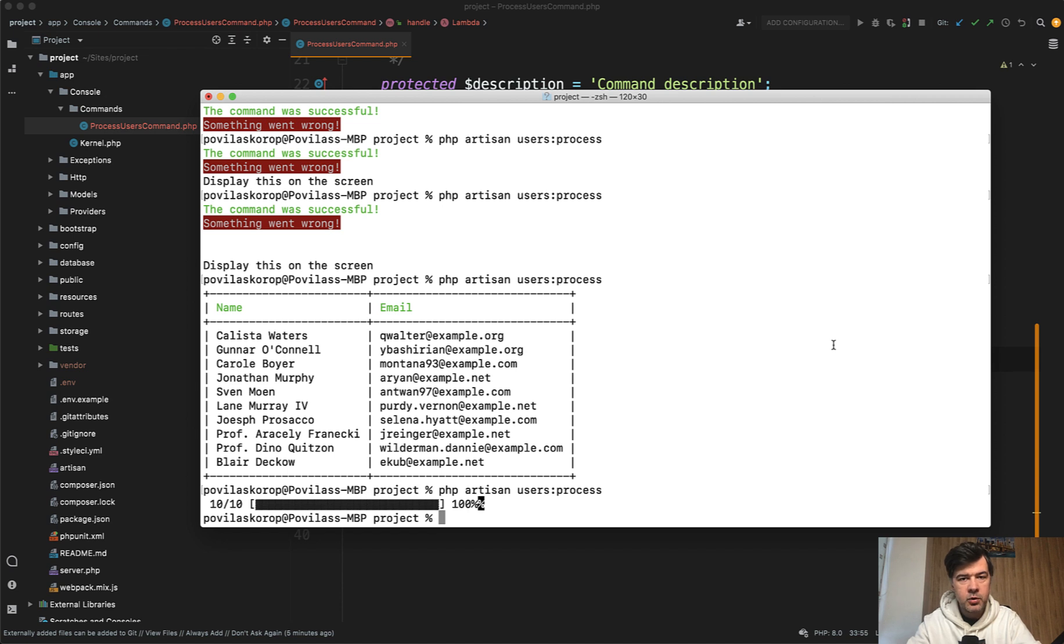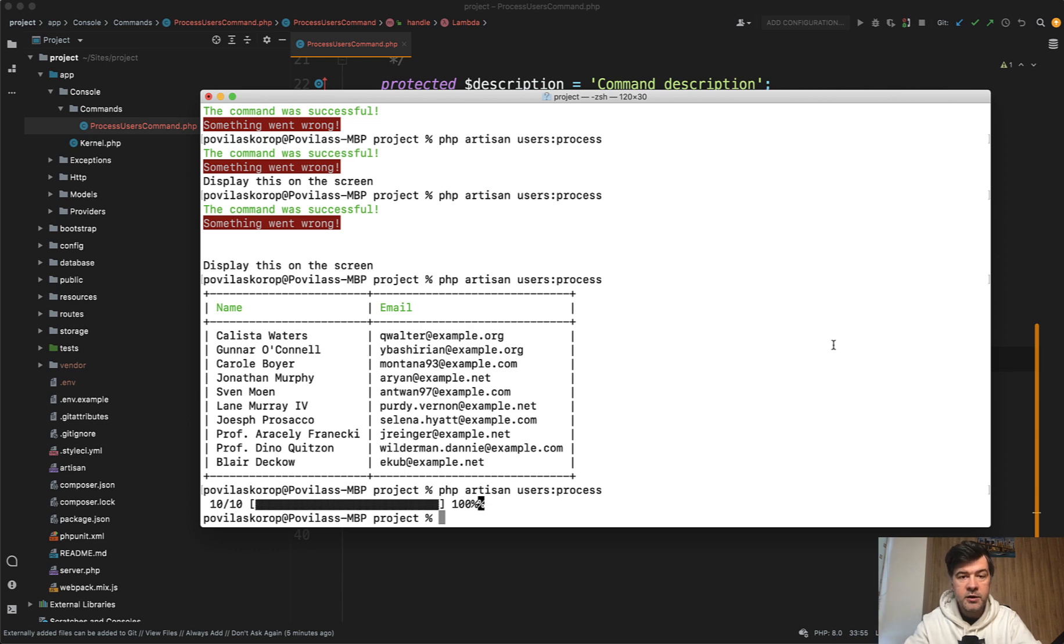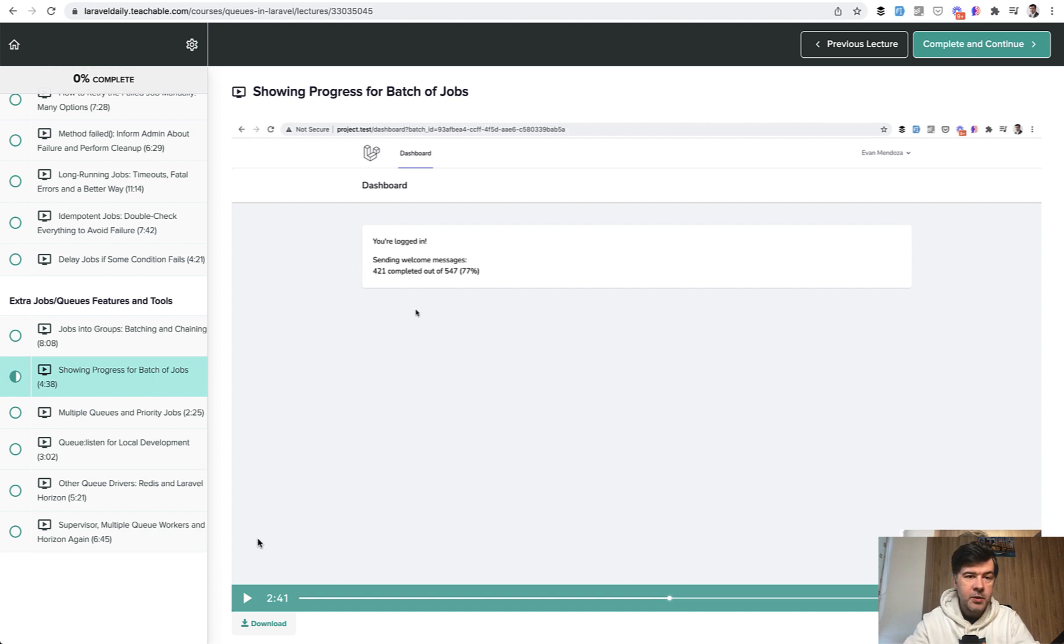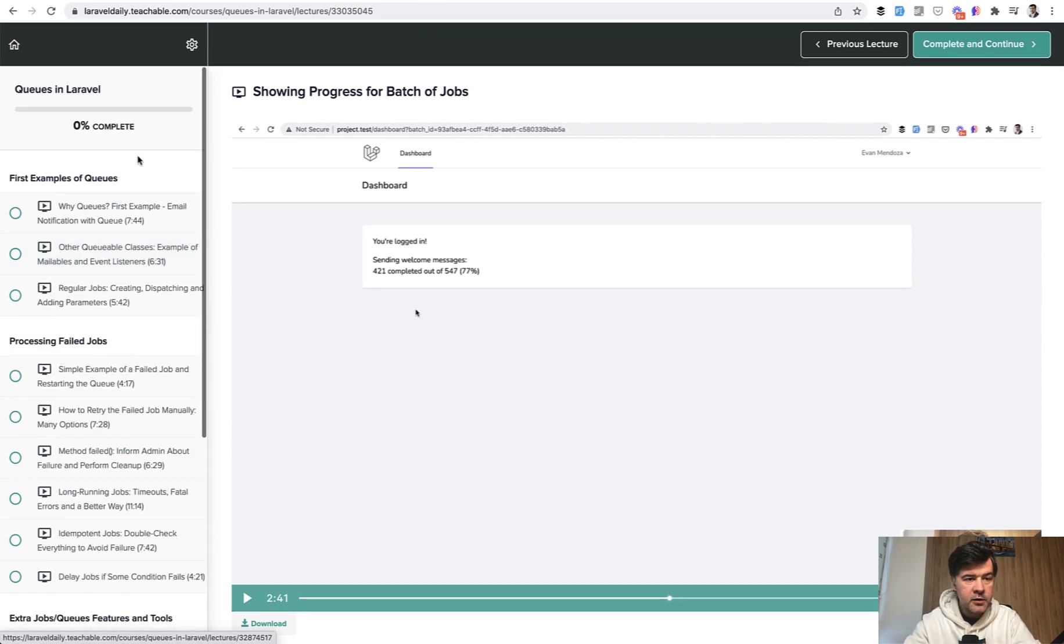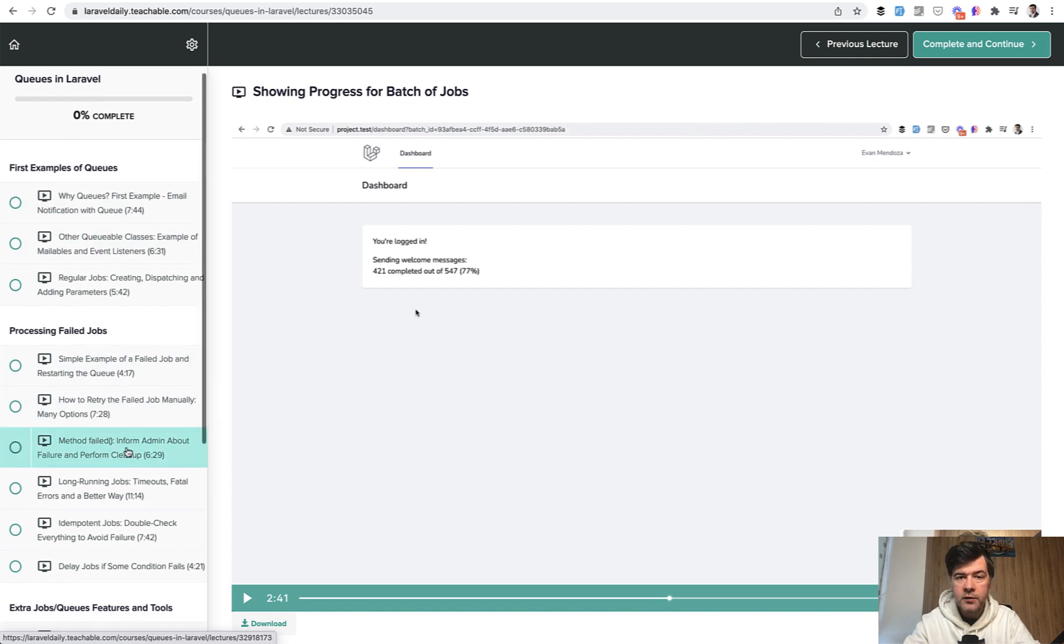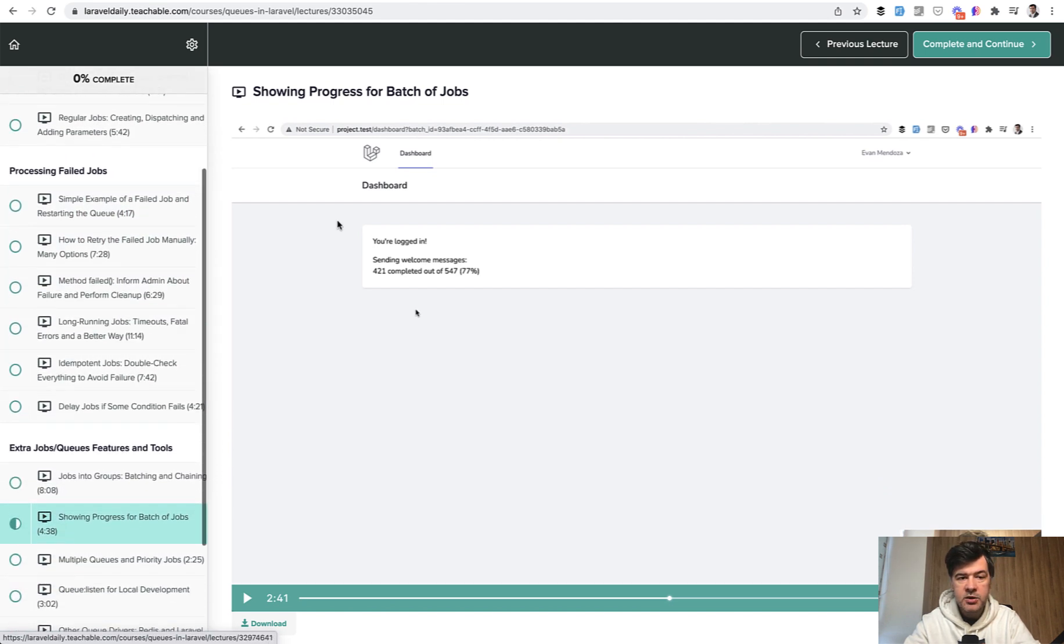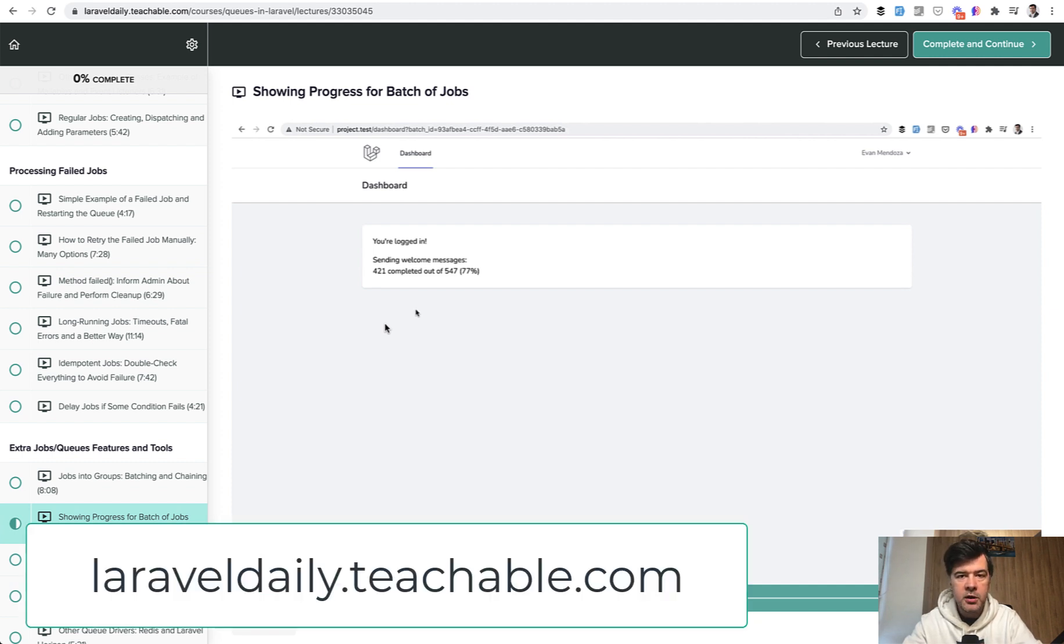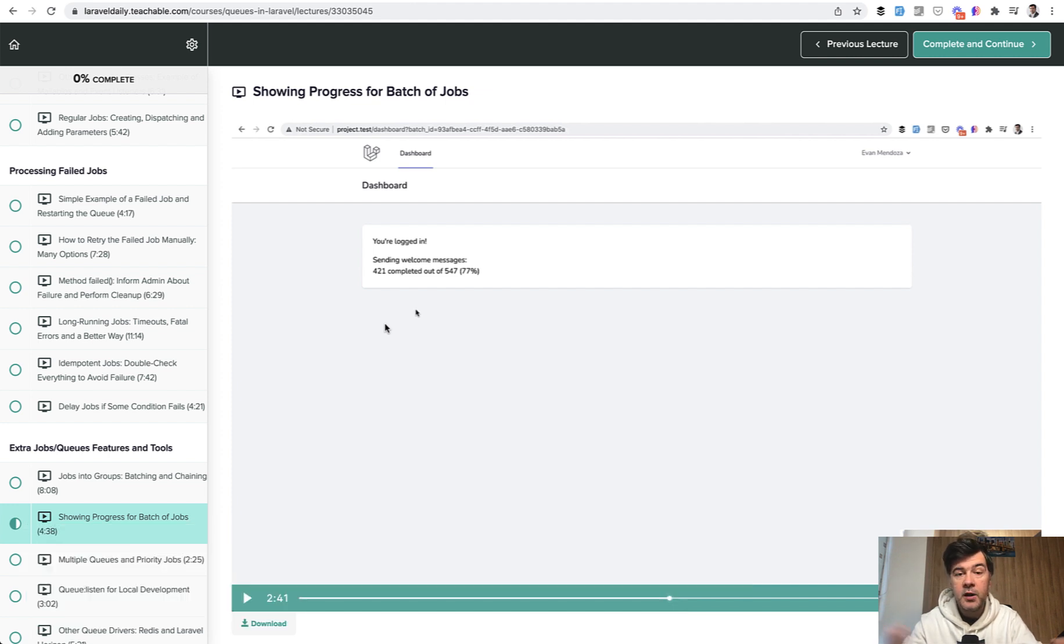And I have a separate video about progress bars with more visual examples. So I will link that in the description below. And for this video, that's all I wanted to show you. For more complicated examples of progress bars, I have a special course on queues in Laravel. One of the lessons is showing progress for batch of jobs. You may watch that lesson by purchasing the course about queues or subscribing to my yearly membership for the courses. The links will also be in the description below. That's it for now. And see you guys in other videos.